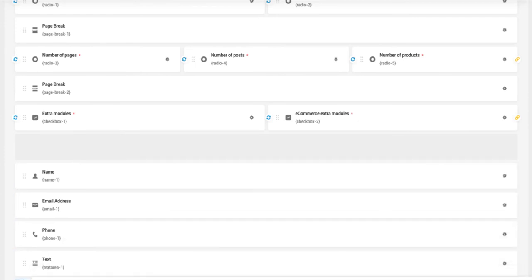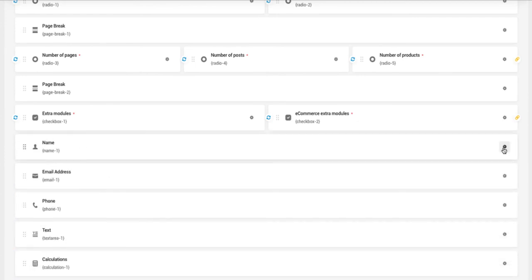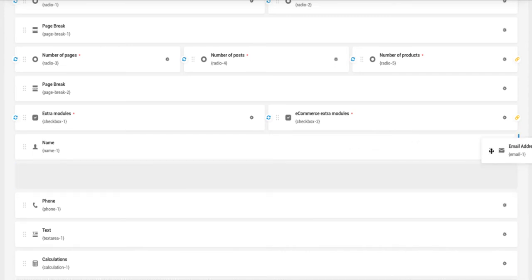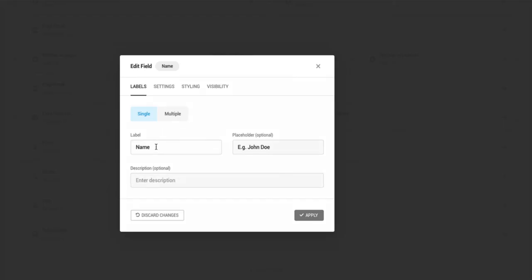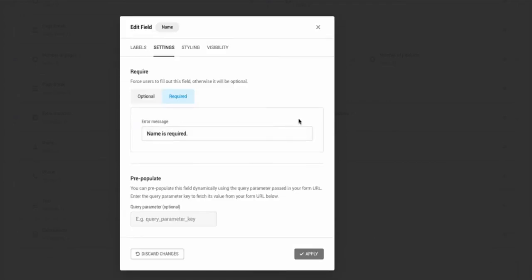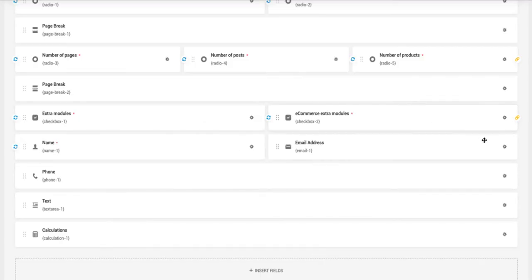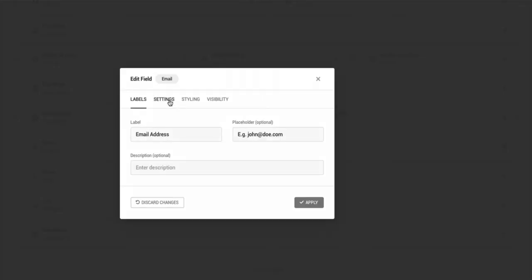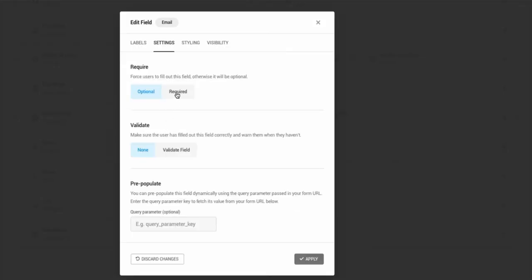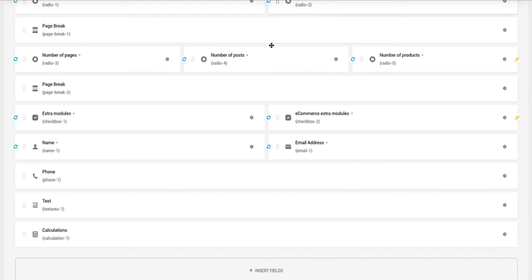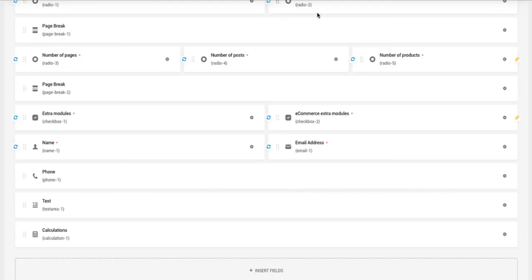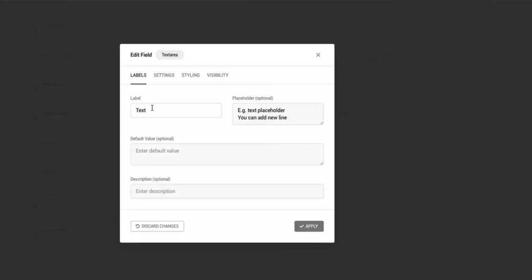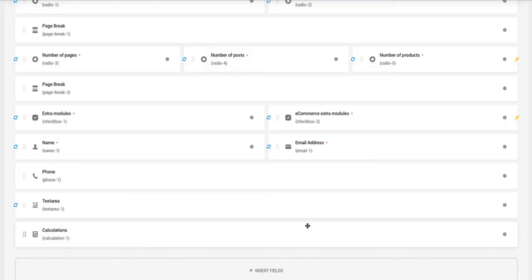Now we're going to set up the name and email, phone and text area. If you want, you can rename it. I'm going to set it to required. Apply. Email address also required. Phone number will be optional. And text. I'm going to delete the label and inside the placeholder I'm going to add enter your message. And apply.